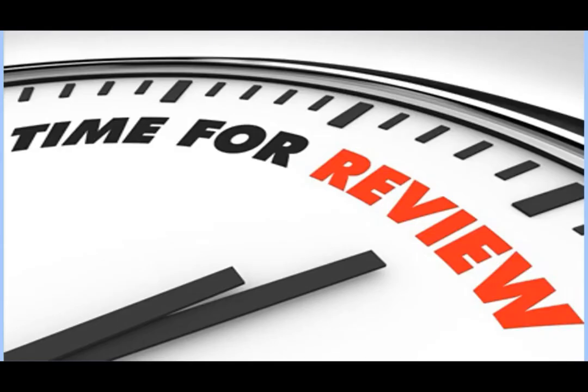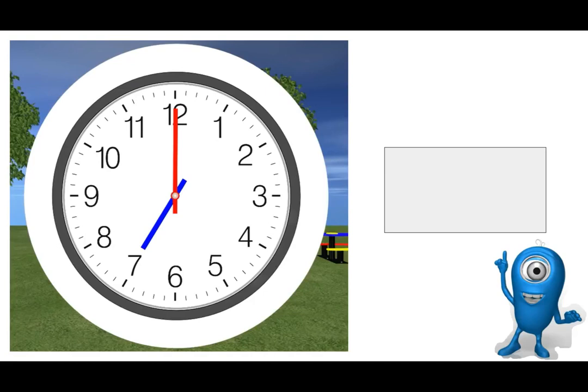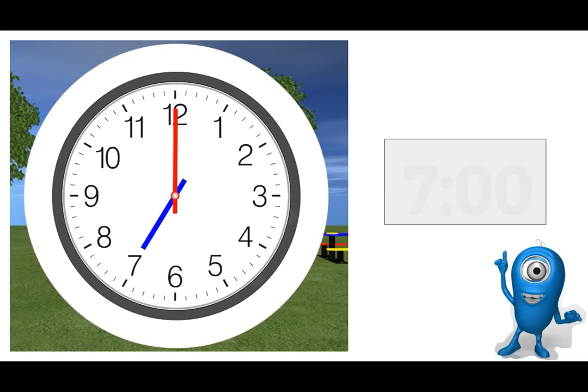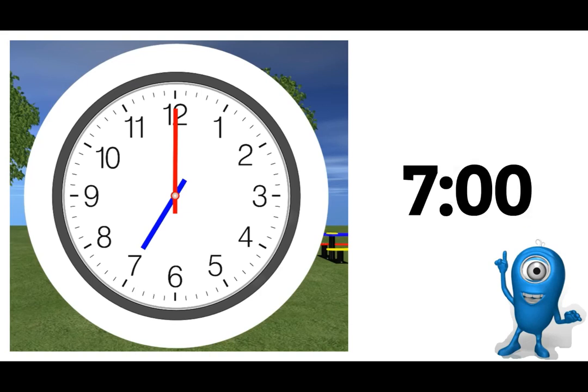Time for review. Here we go people. Looking at this clock thinking about the hour hand and the minute hand. The time is you got it, 7 o'clock.